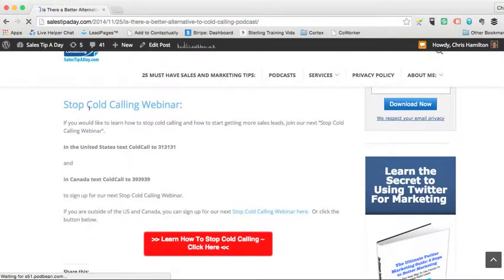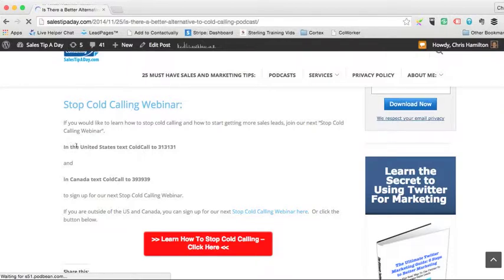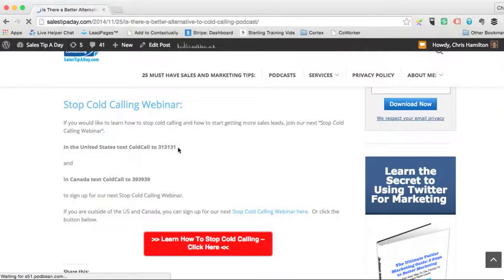down towards the bottom here, I've got a stop cold calling webinar with a way that people can get a hold of me, which is one is, you know, they can text through in the U.S. to cold call to 313131 to register for a stop cold calling webinar.